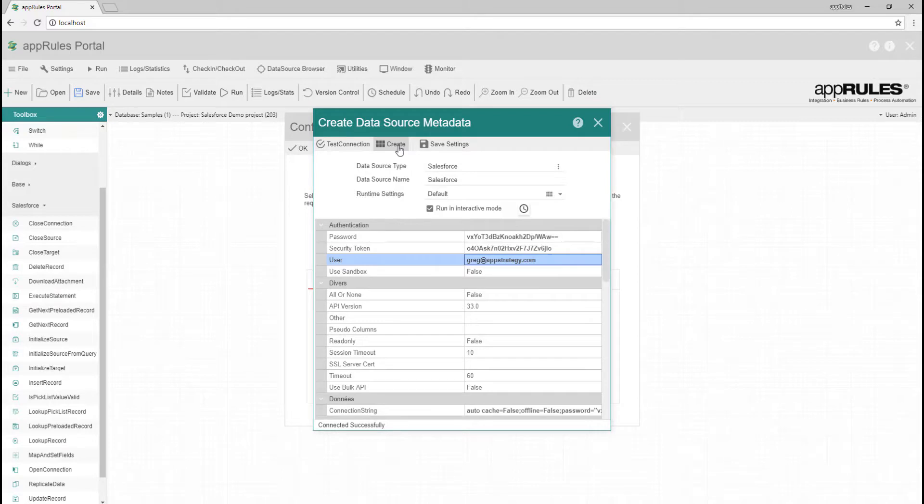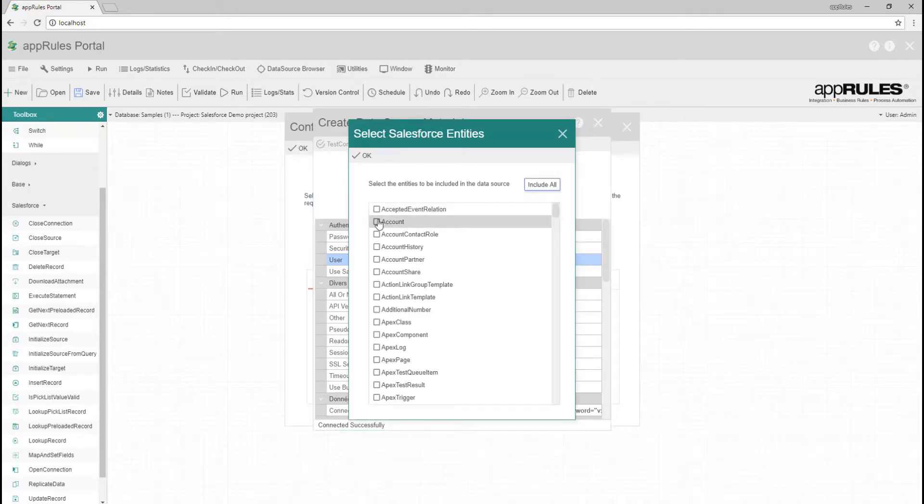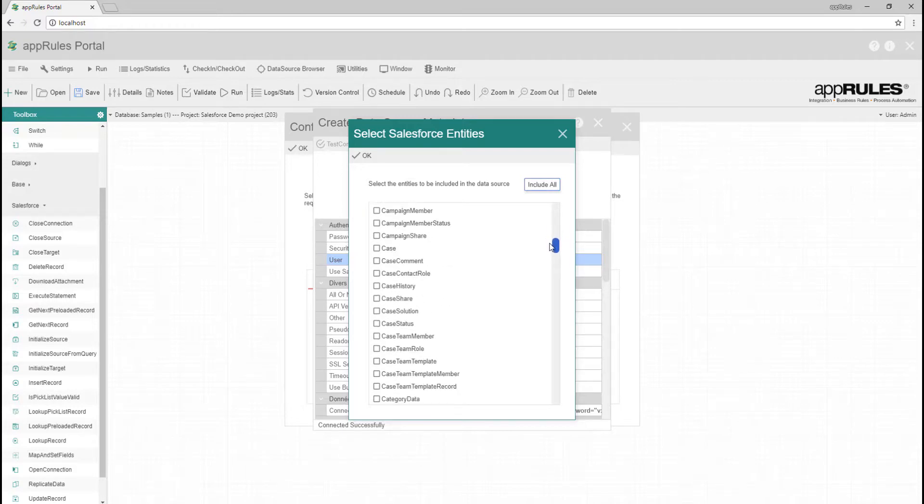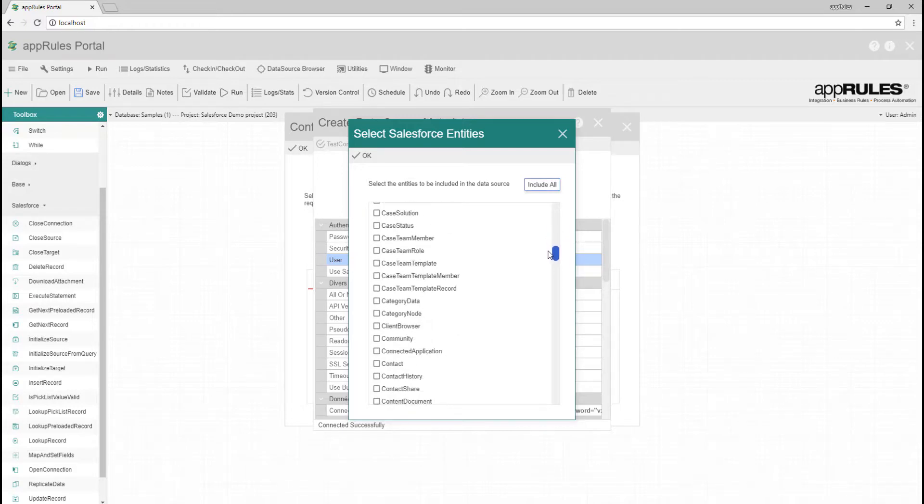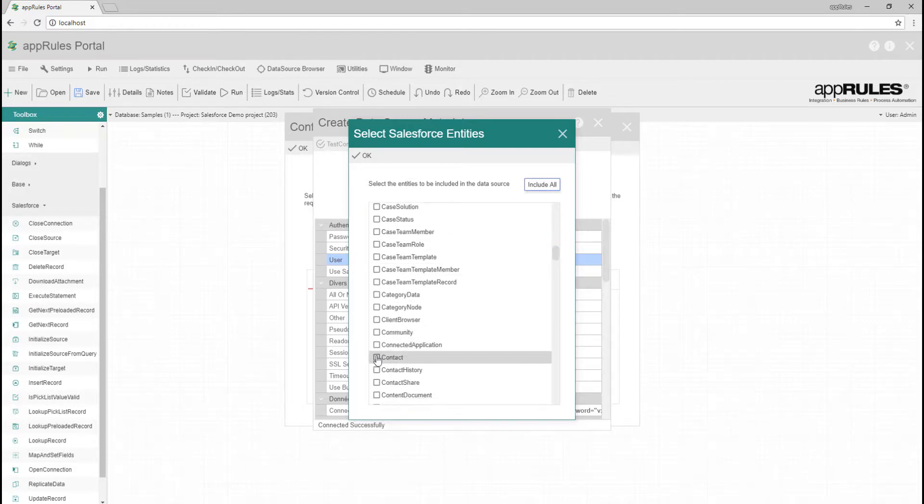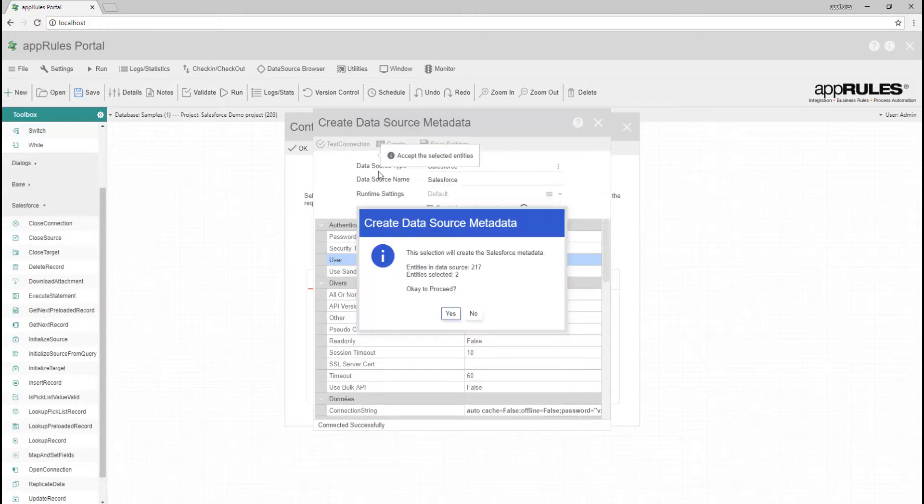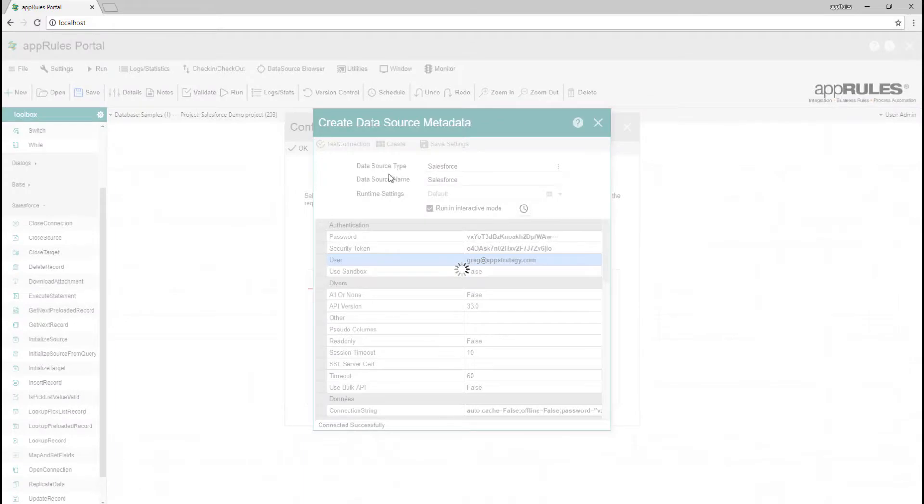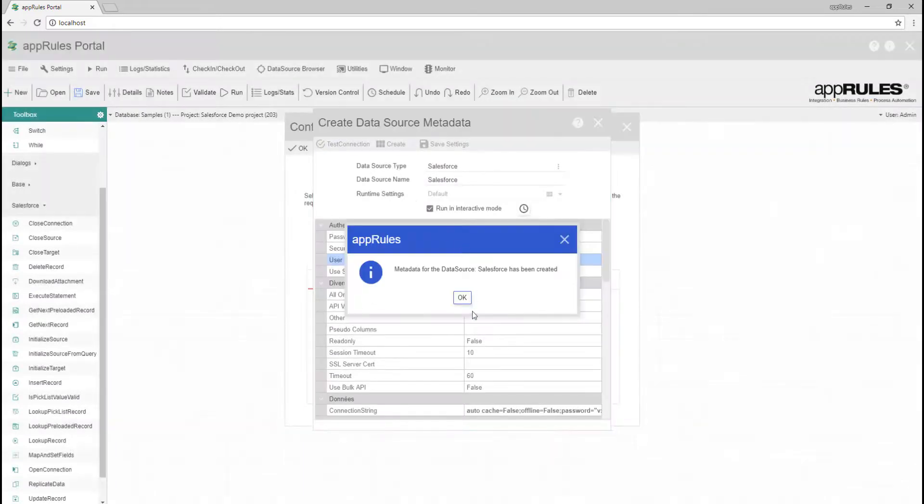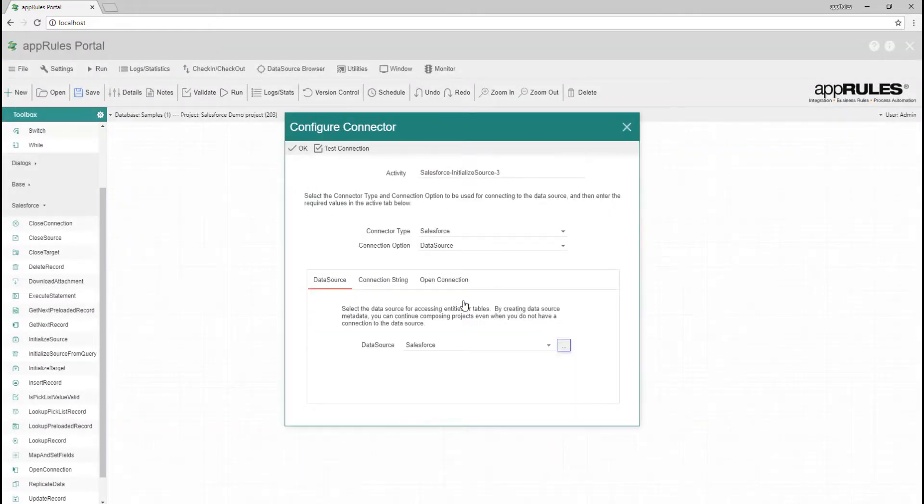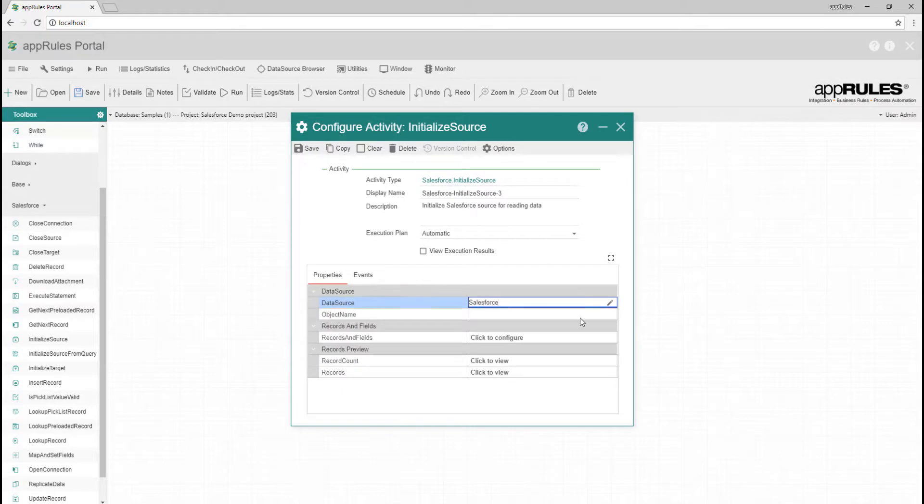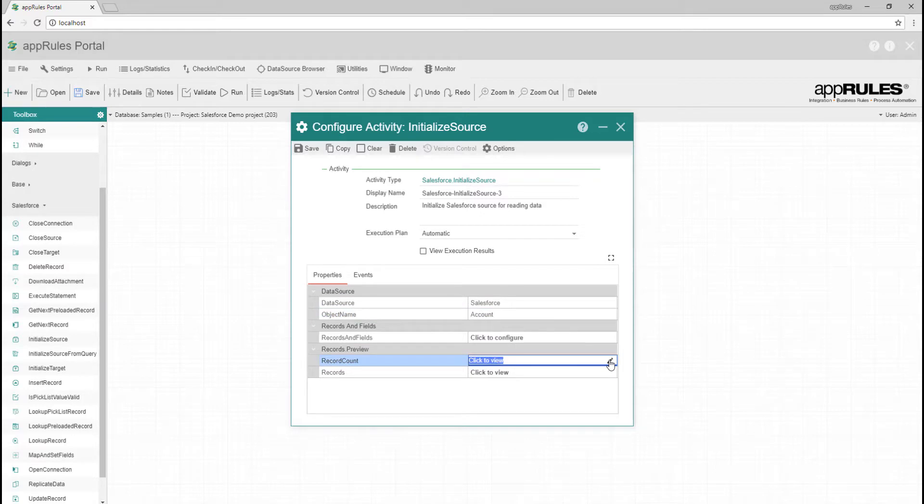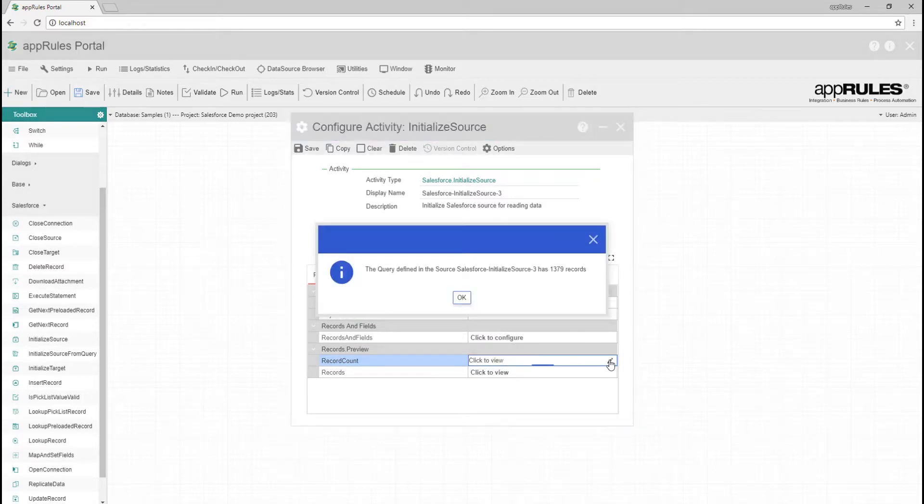Next, create metadata for the data source. Now that we have created our data source, we can elect to work with accounts. We can check the record count and preview the Salesforce records.